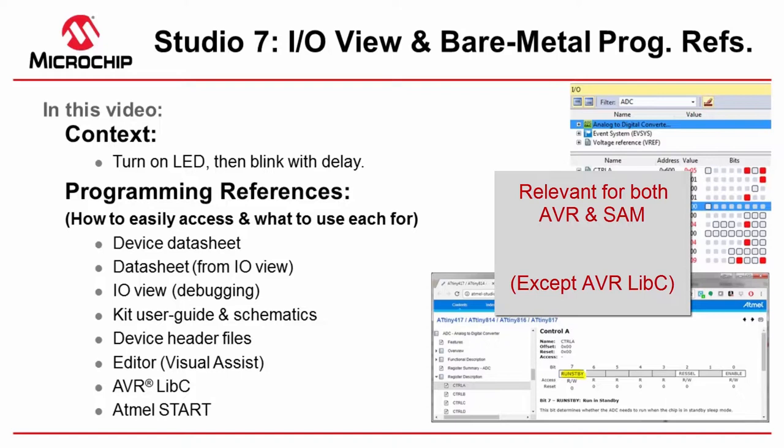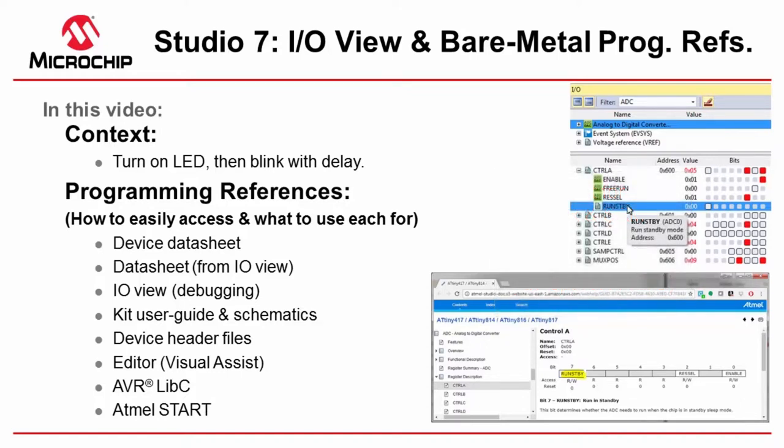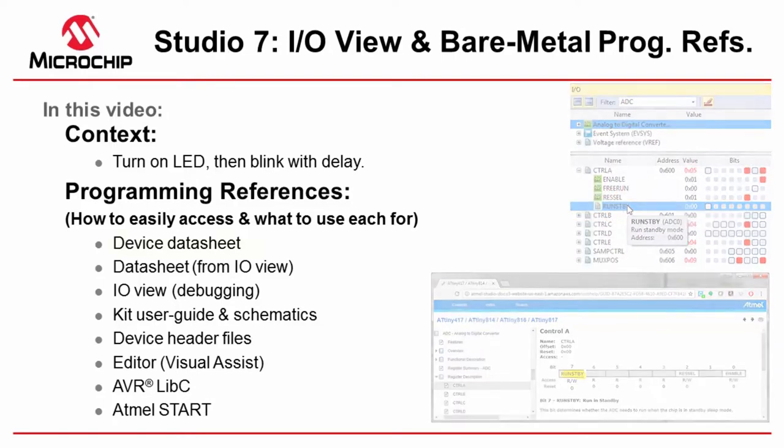I'm going to use a very simple context of turning on an LED and then blinking it with a delay a little later.